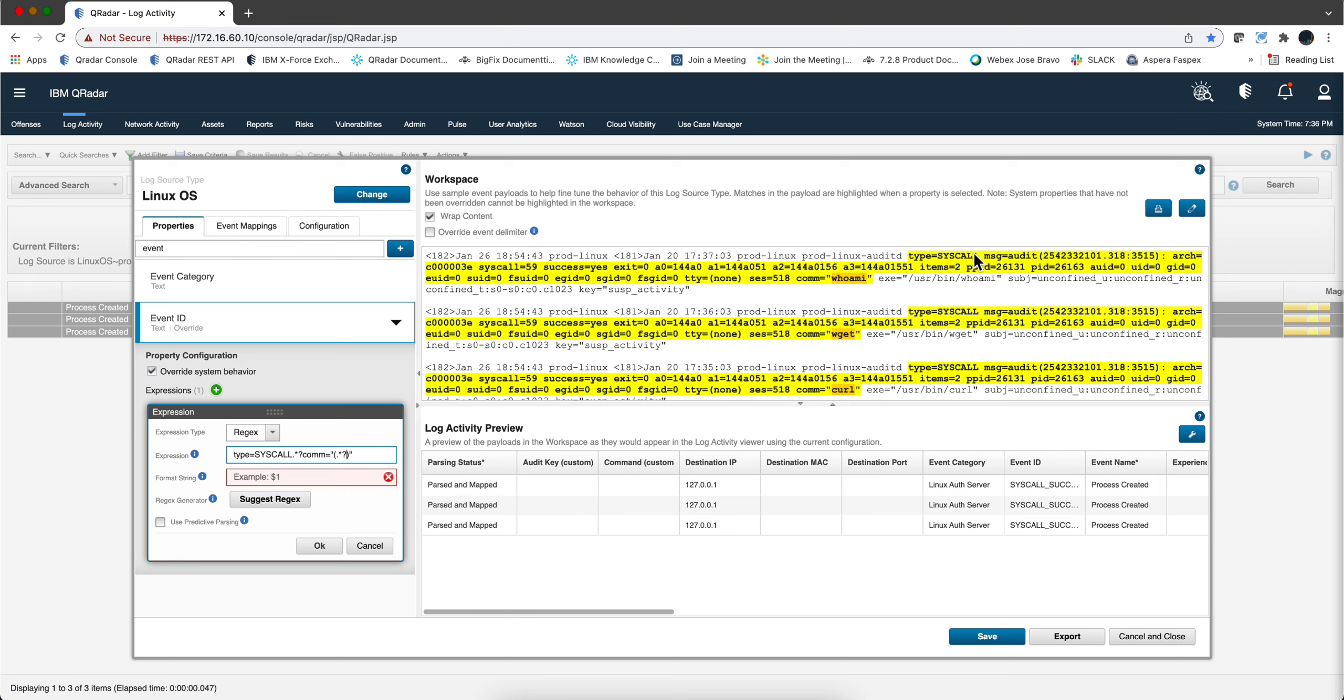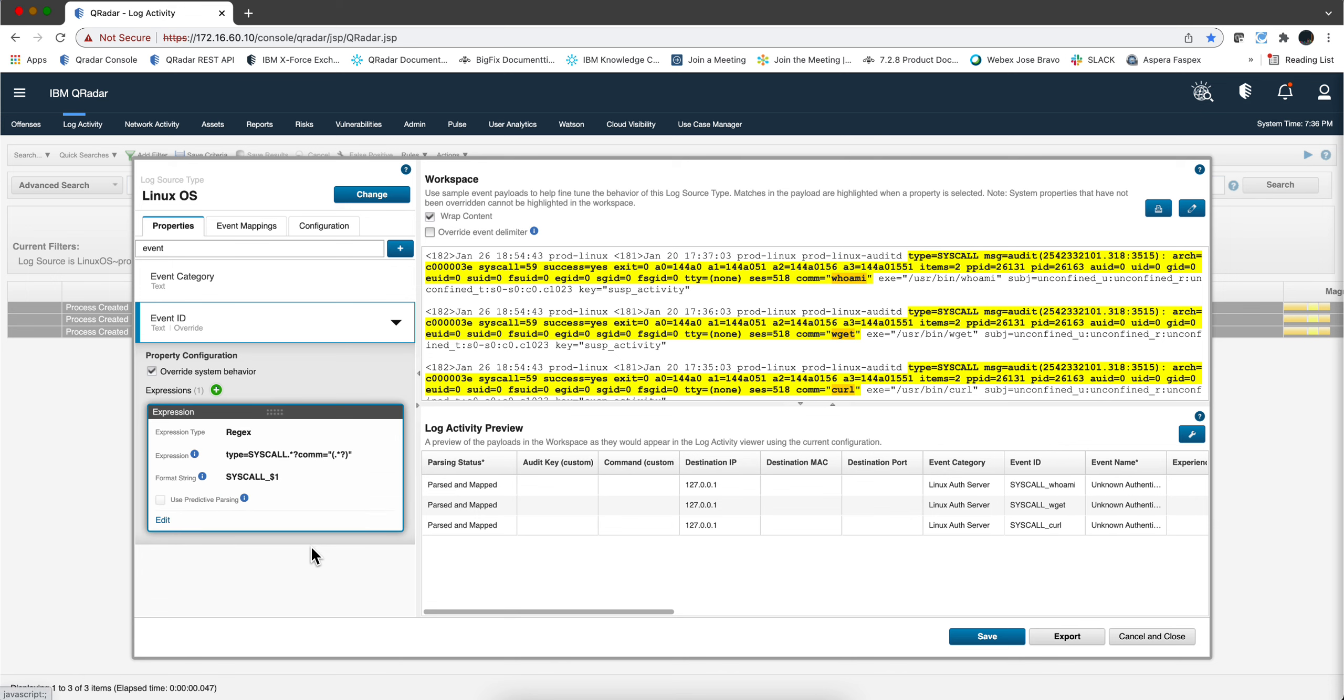And the event name that we are going to give it instead of that syscall success what we're going to call it is syscall underscore and then we're going to put capture group one dollar one. Then we click OK and notice that the event ID has been captured exactly the way we want but that has a consequence.